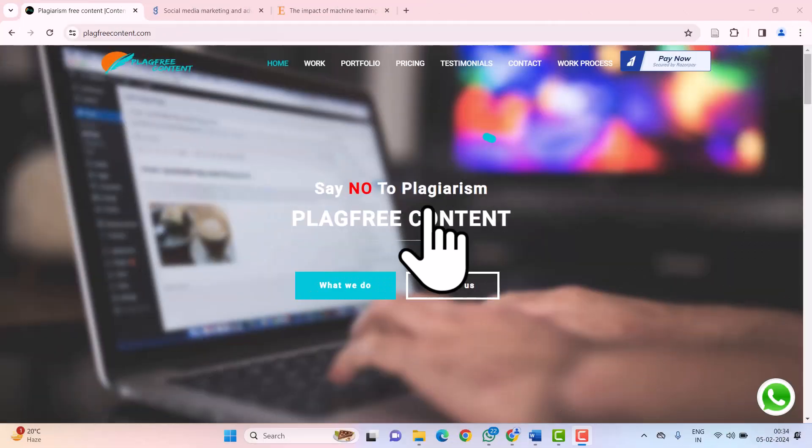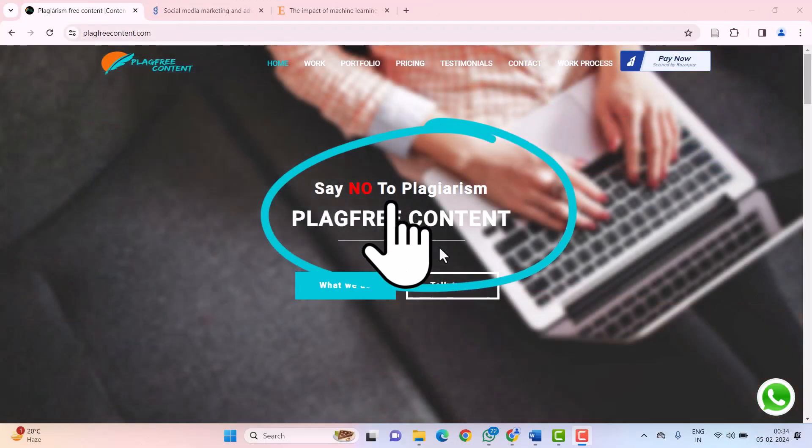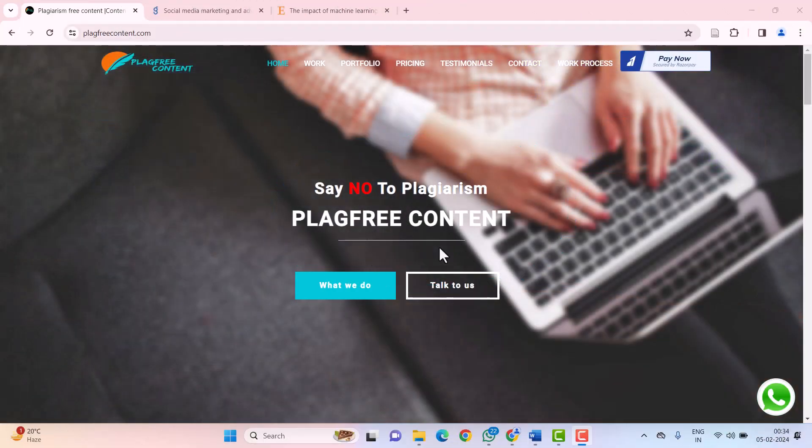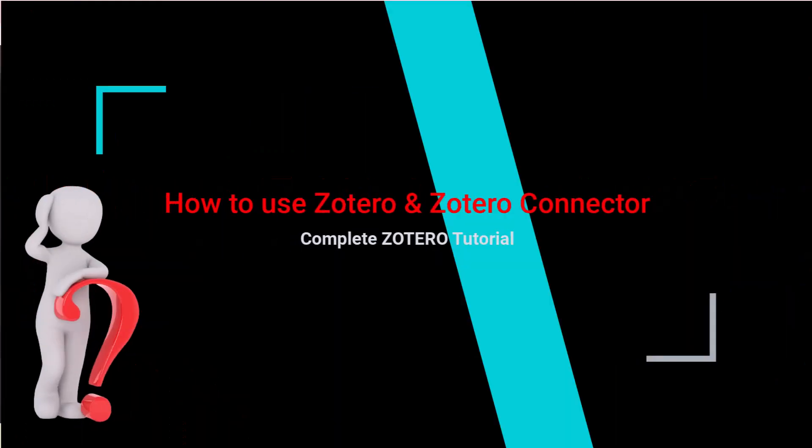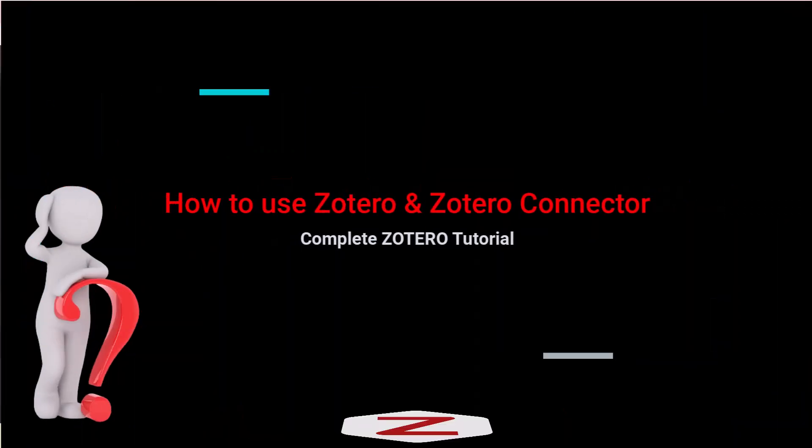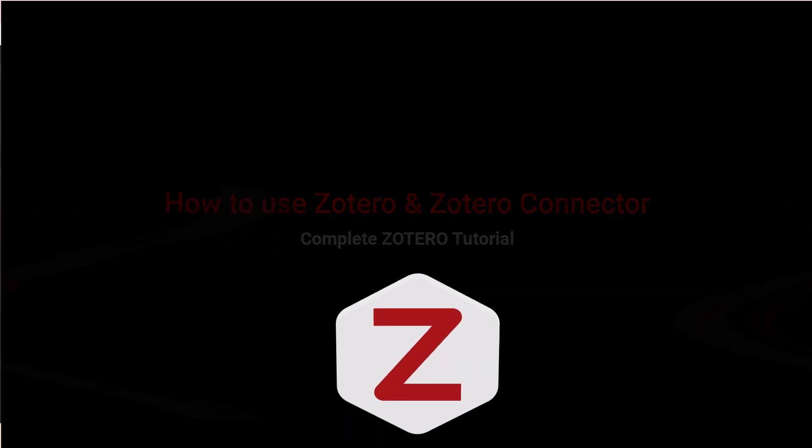Hello friends, welcome to our channel, PlaggFreeContent. Today, I will guide you on how to add references in your Word document using Zotero and Zotero Connector. So, let's get started.